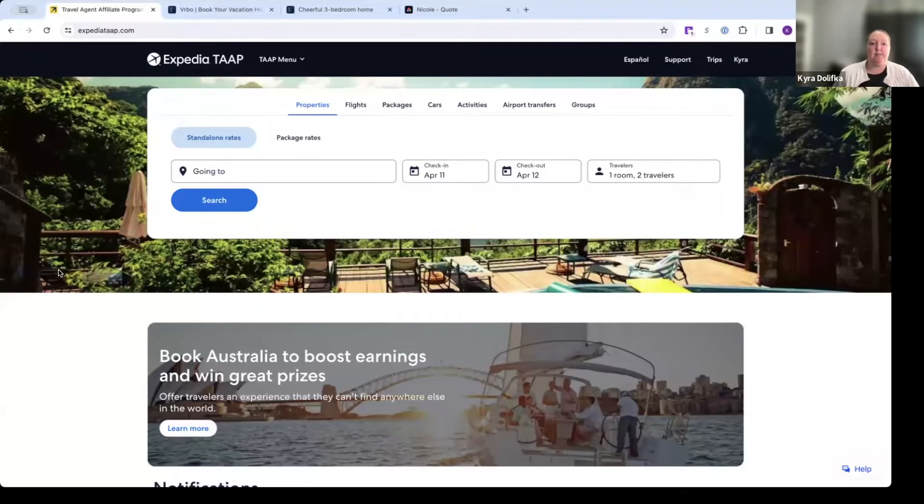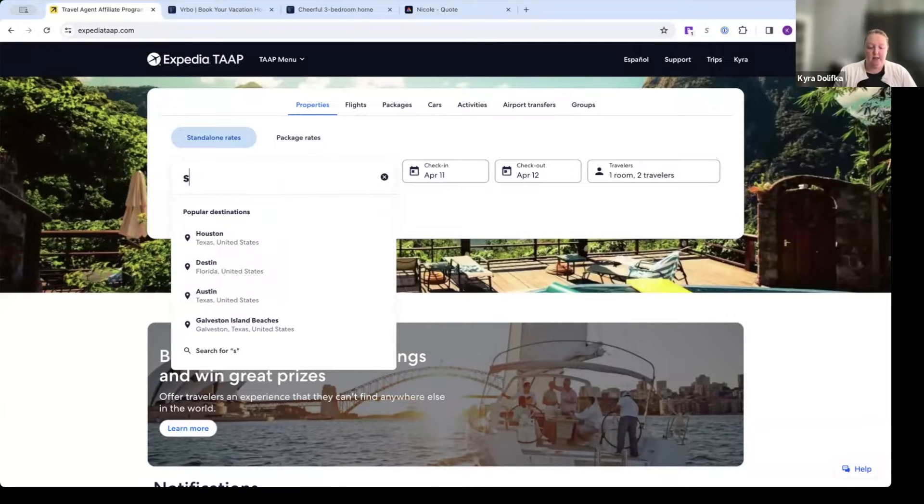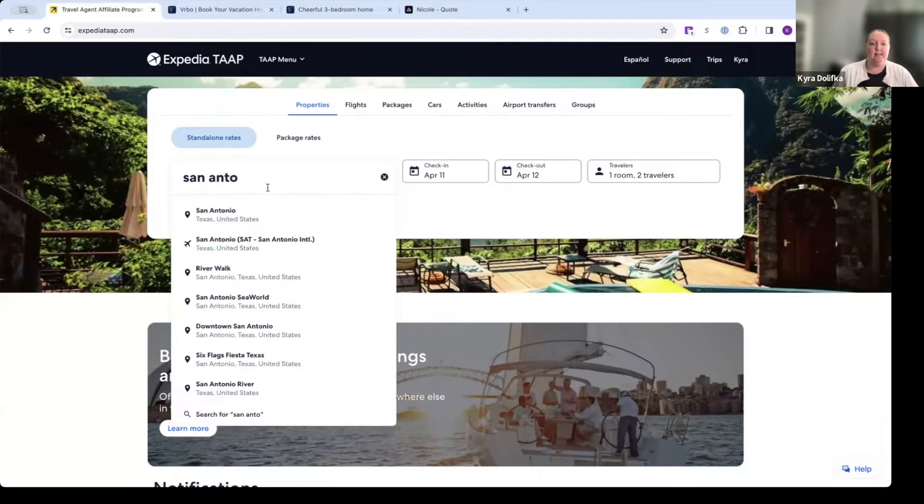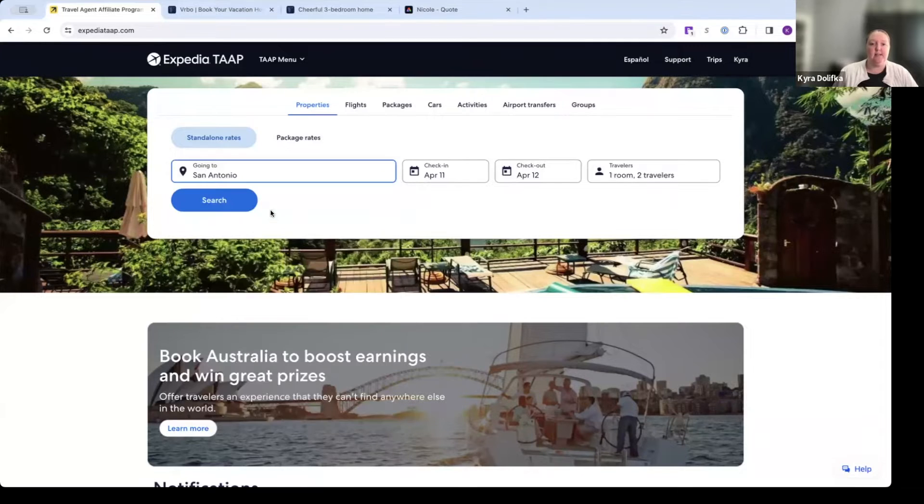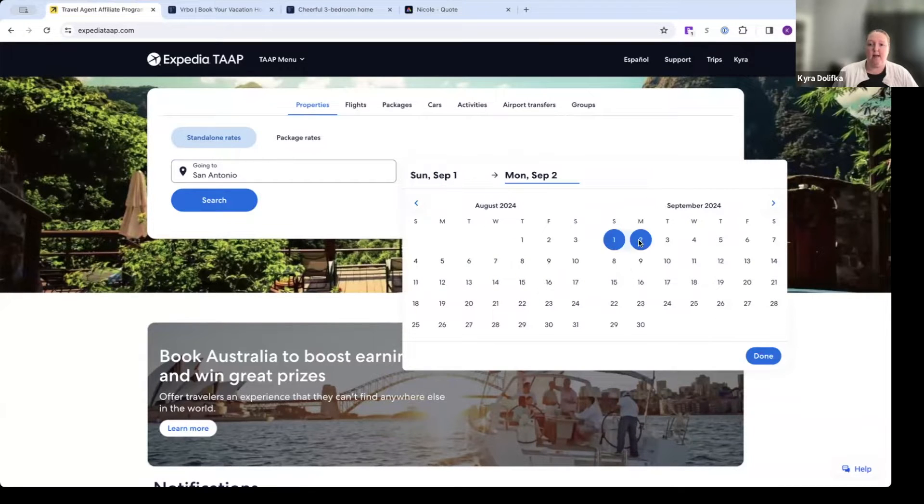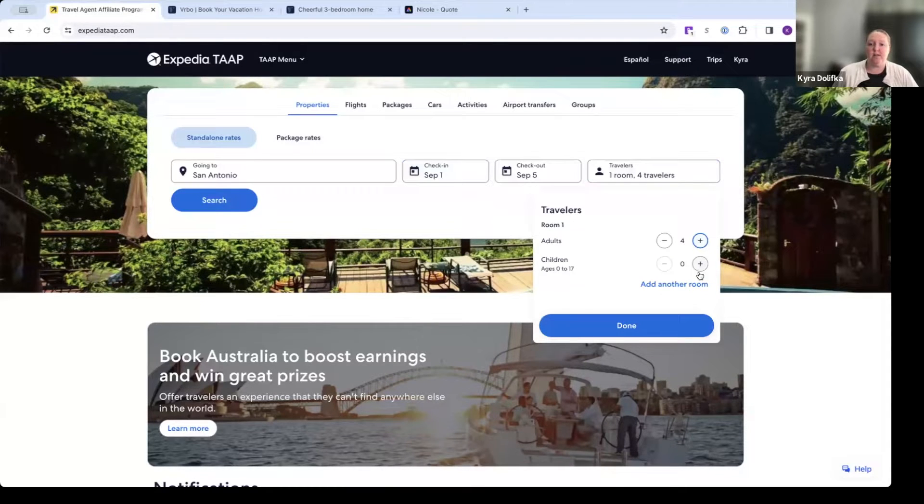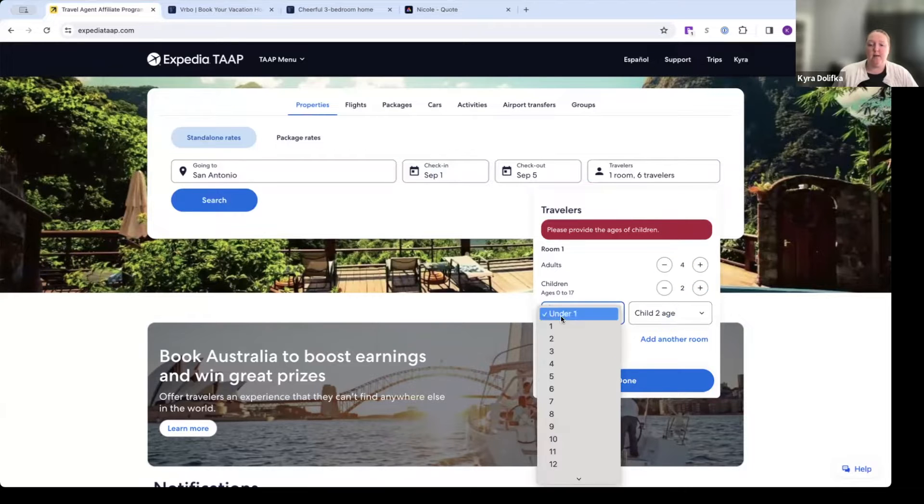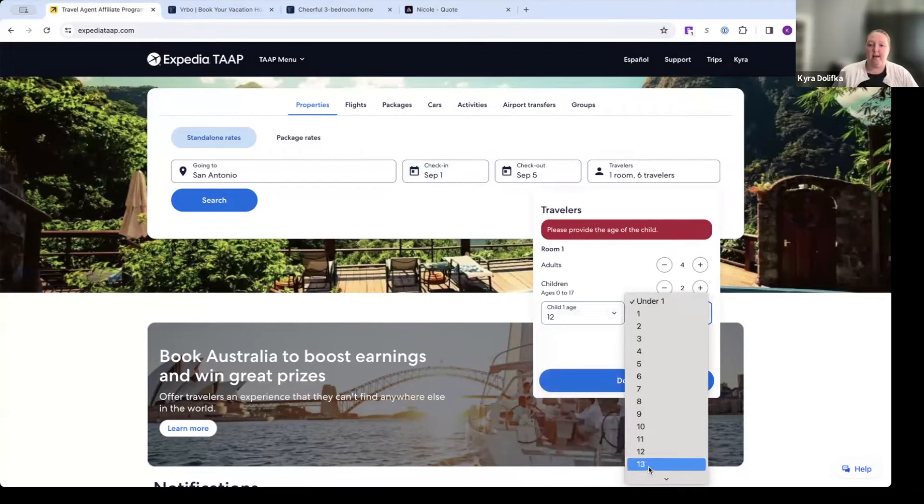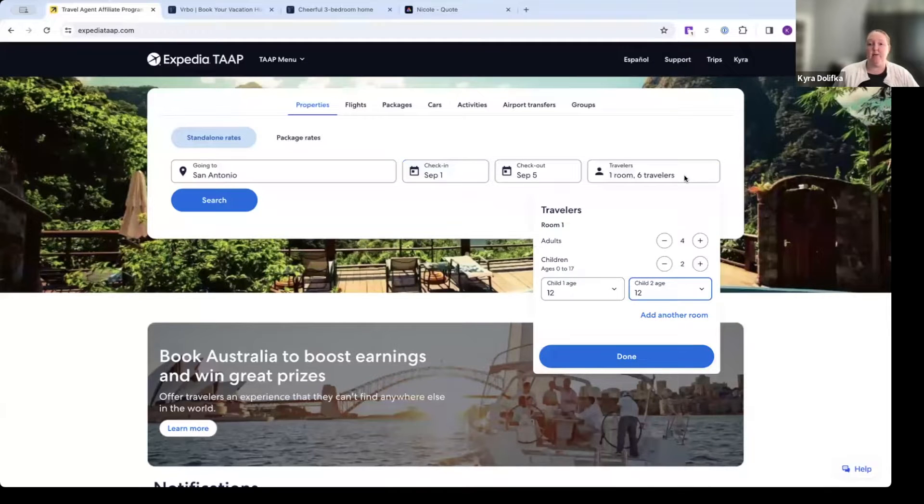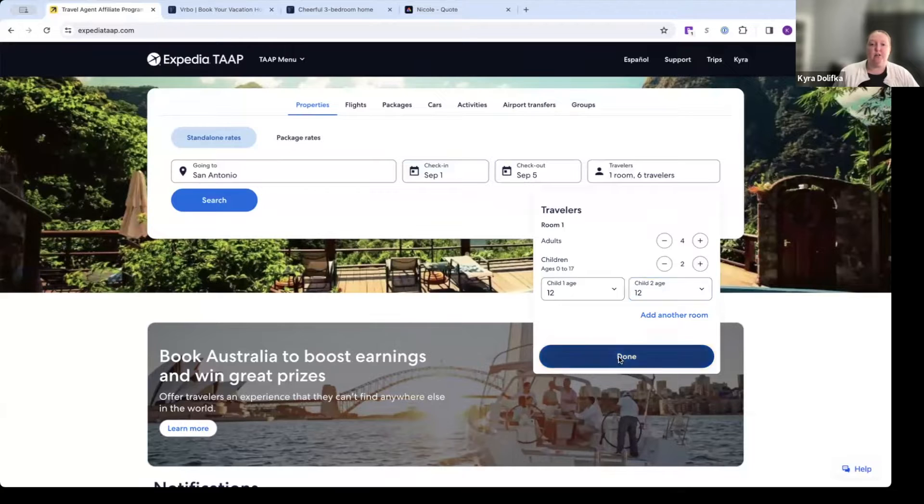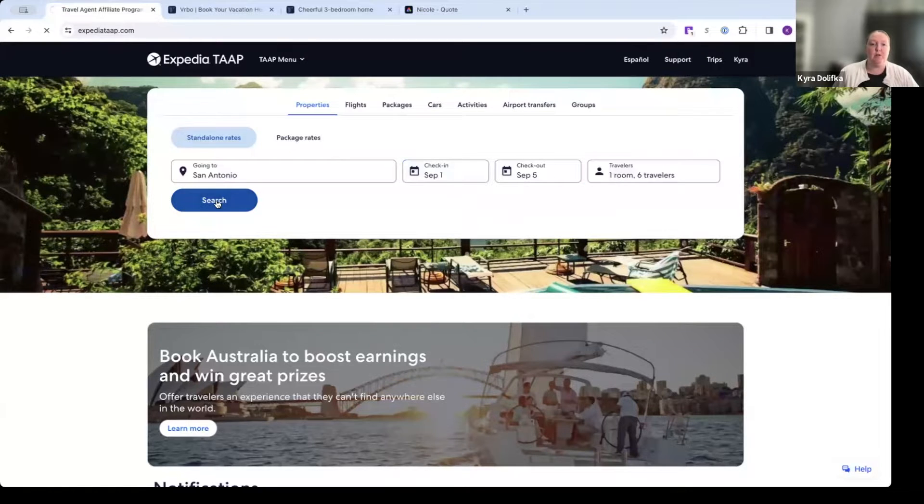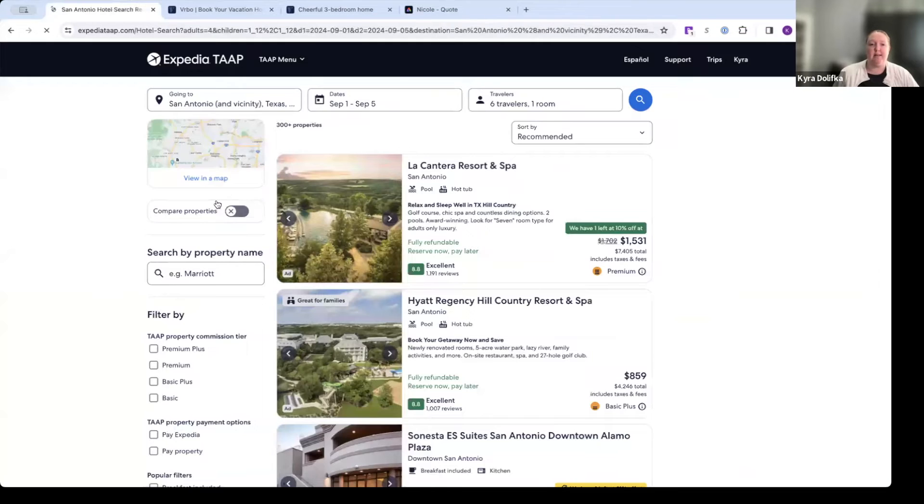So here I am on ExpediaTap. We're going to go over an example of a VRBO that you can book through here. I'm going to put in San Antonio, Texas as our destination. I'm going to put in some dates that we're going to look at here for a rental property. And we're going to do four adults, two children, ages 12 each. So I go ahead and put these things in here. The six travelers that we have in this example, four adults, two children, just for training purposes.